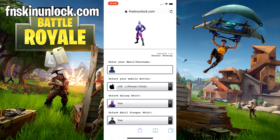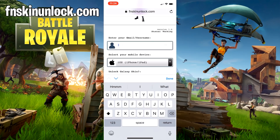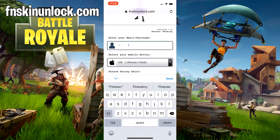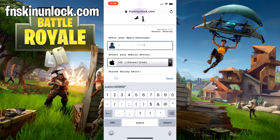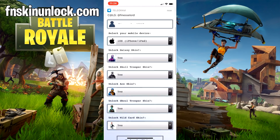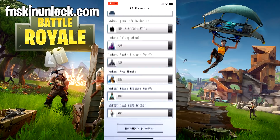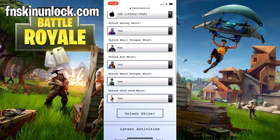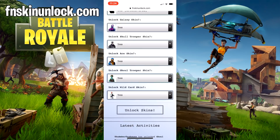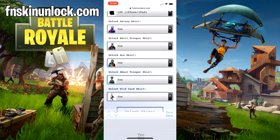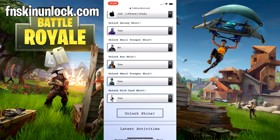Alright, and once we're on the website, we've got to enter our Epic Games username. So I'll do that now. Then choose your mobile device. So I'm on iOS. And then I want to get the Galaxy skin only this time.